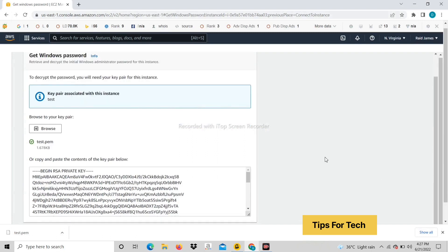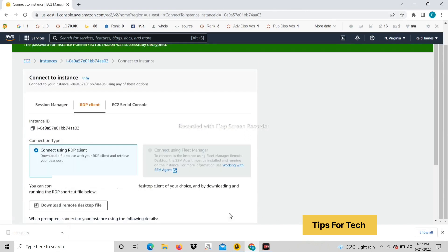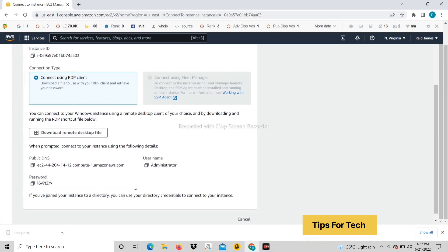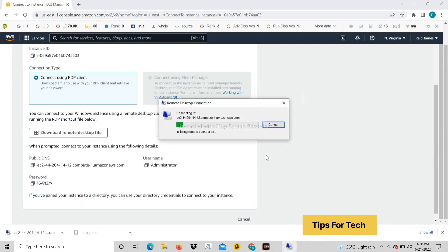Upload the file that was downloaded. The password has been created. Now click on download remote desktop. Open the remote desktop file.